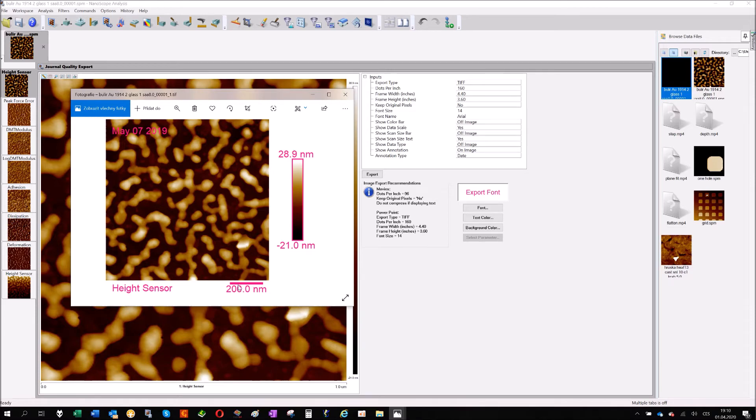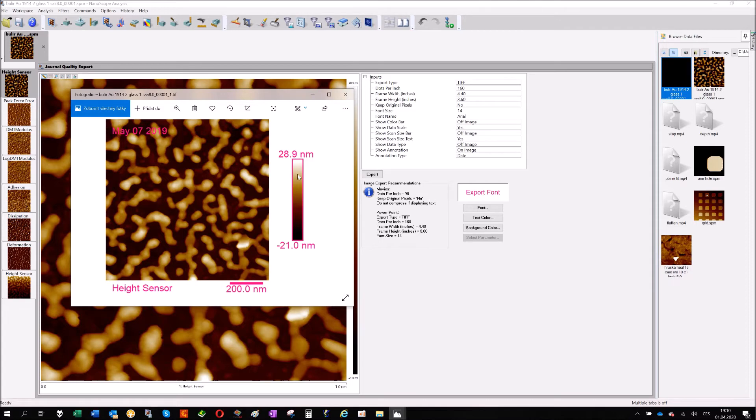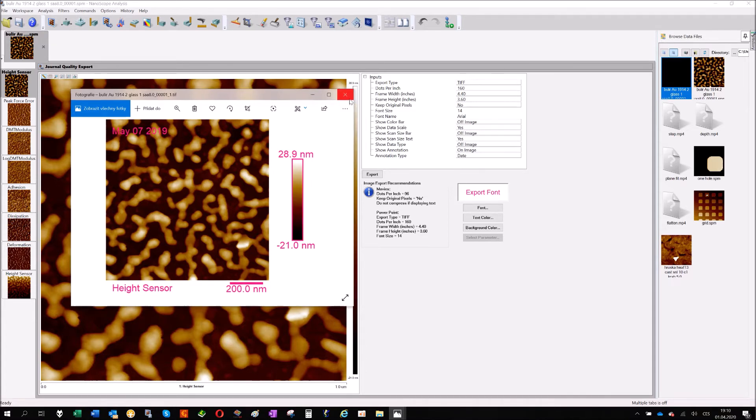Data file, that's the height sensor information. Scan size text, that's this one. Sidebar, this one, and this one is this one. So this is the export, but it's the export in 2D.